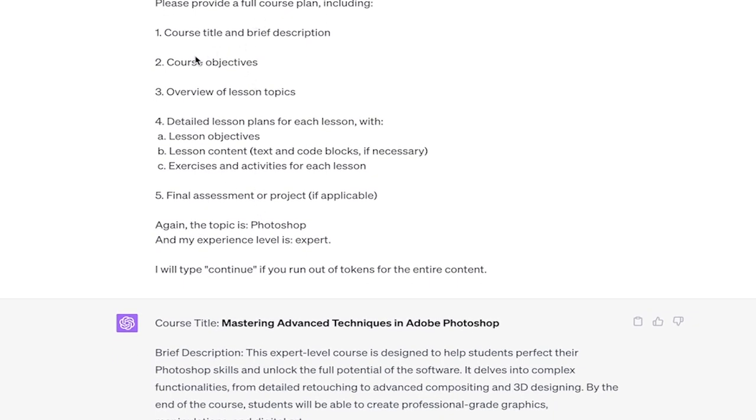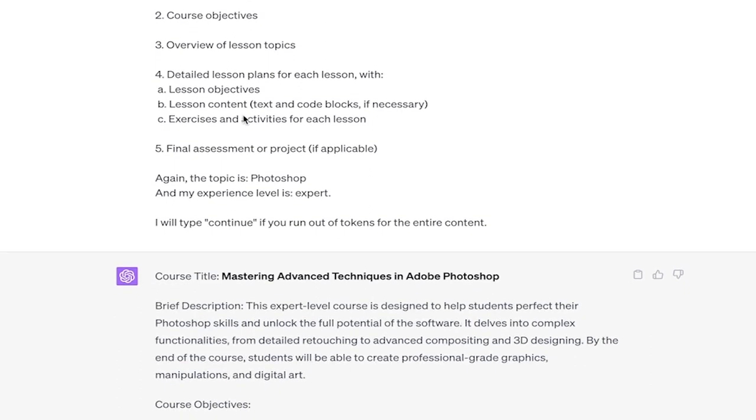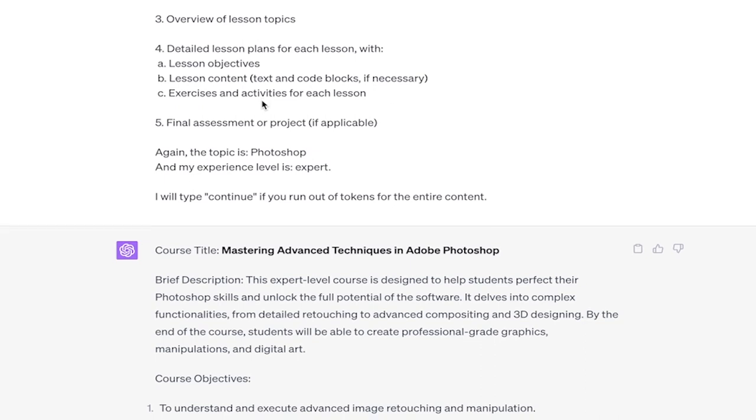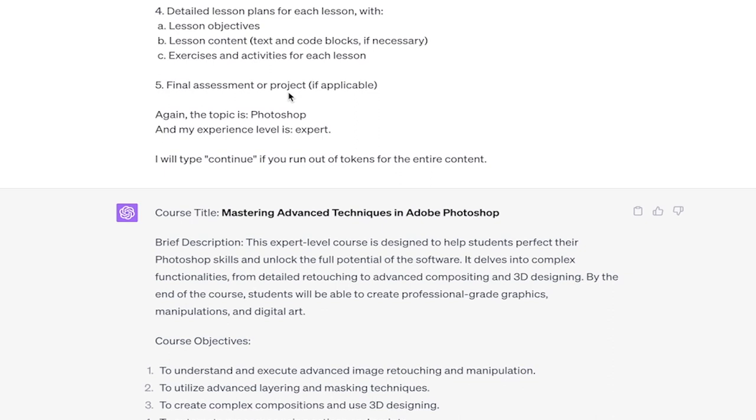And then here we go. We're going to get a full course plan, including course title and brief description, course objectives, and overview of lesson topics. Now, the detailed lesson plans for each lesson include objectives, content, and exercises and activities. Again, these are all optional, but I highly recommend you go with this one. And the reason why is because when we do the exercises and activities, I'm going to show you how to get ChatGPT to create those for you on top of the whole plan.